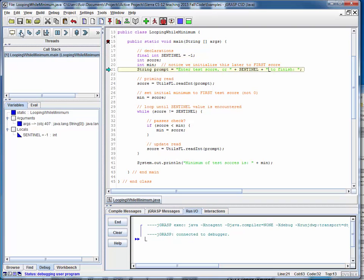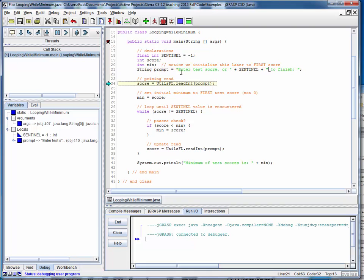We declare the score and the minimum. This is the prompt that we're going to throw up each time, and notice that we've incorporated the sentinel value into it. Then we'll use that prompt and pass it to the readint method of our static utilities file to read a score.